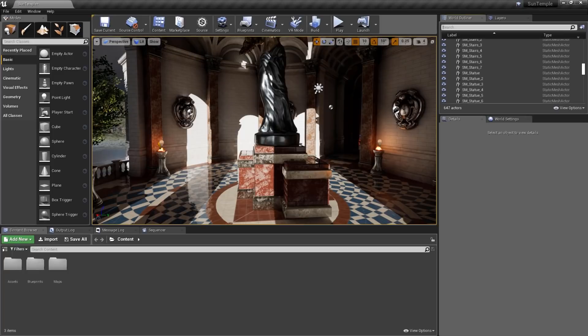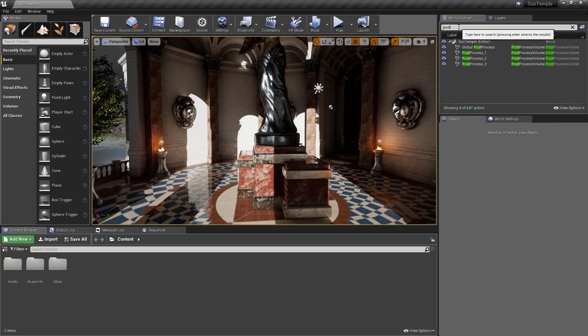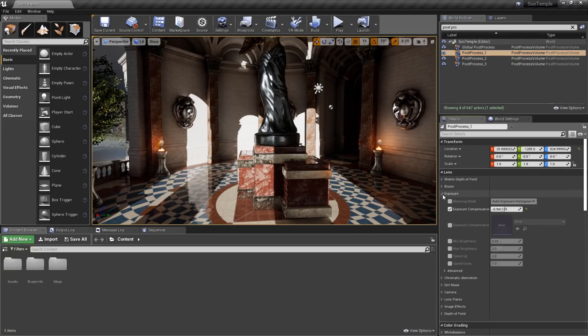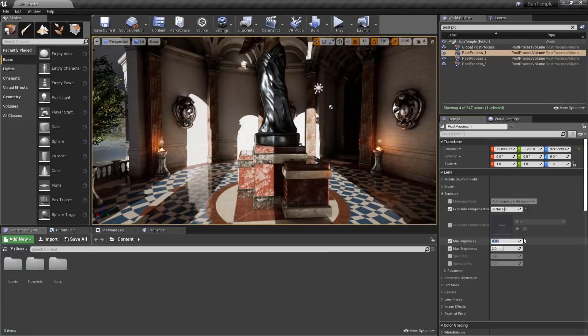Another option, if you've already got a post-process volume in your scene, we can select that post-process volume, and then open Exposure under Lens, and select Min and Max Brightness, and set both of these values to 1.